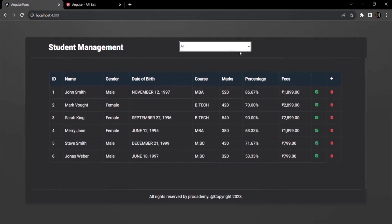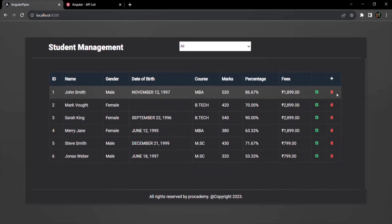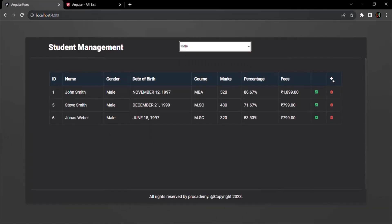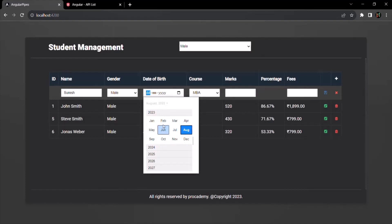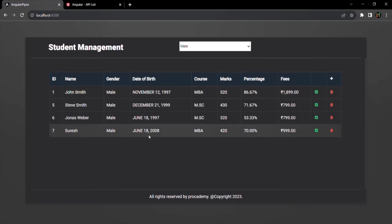If I select 'all', it shows all students. Let's select 'male' and add a new male student — Suresh, male, with marks 420. After saving, the new student also appears in the filtered male list. Our filter functionality is now working as expected.